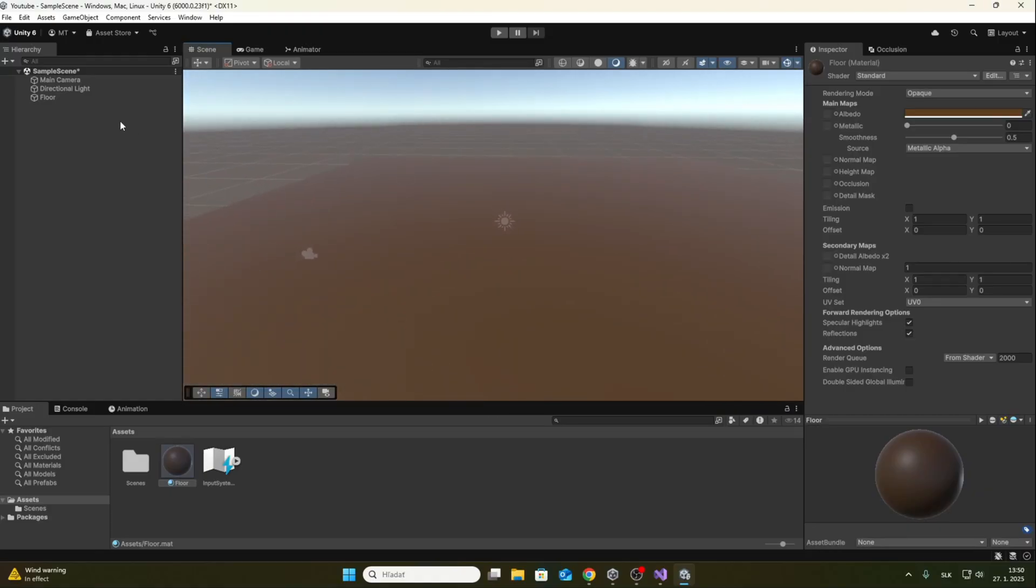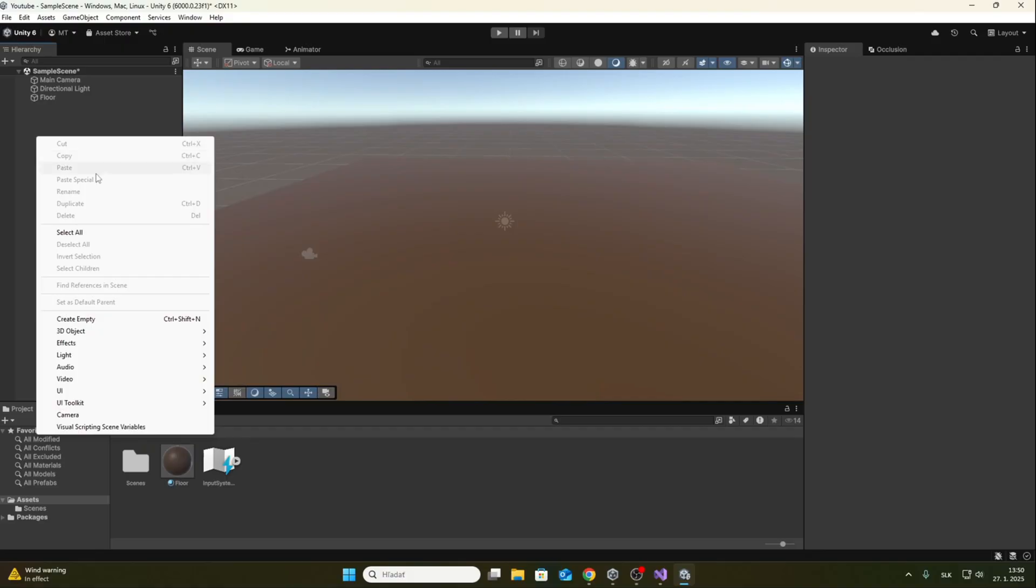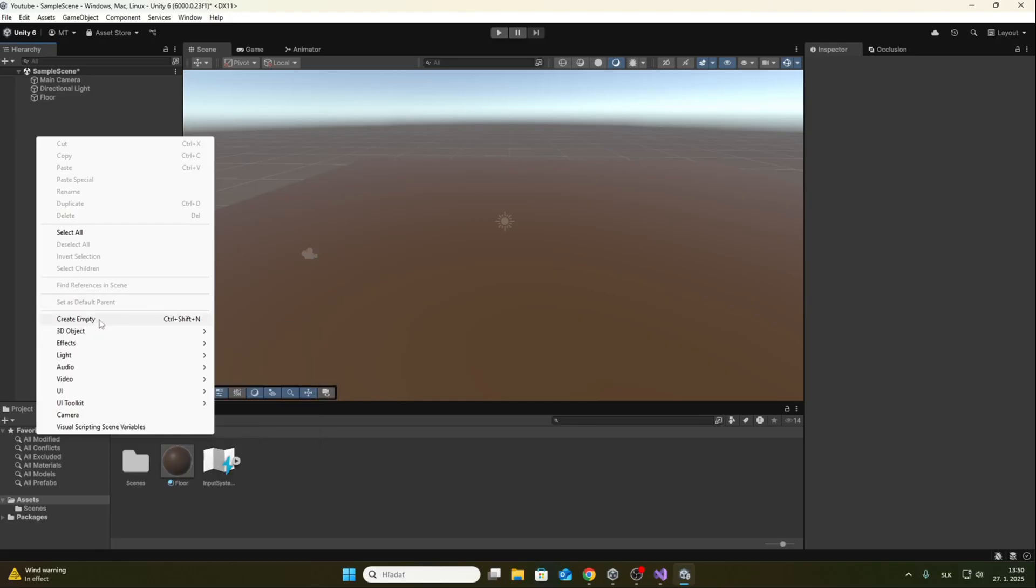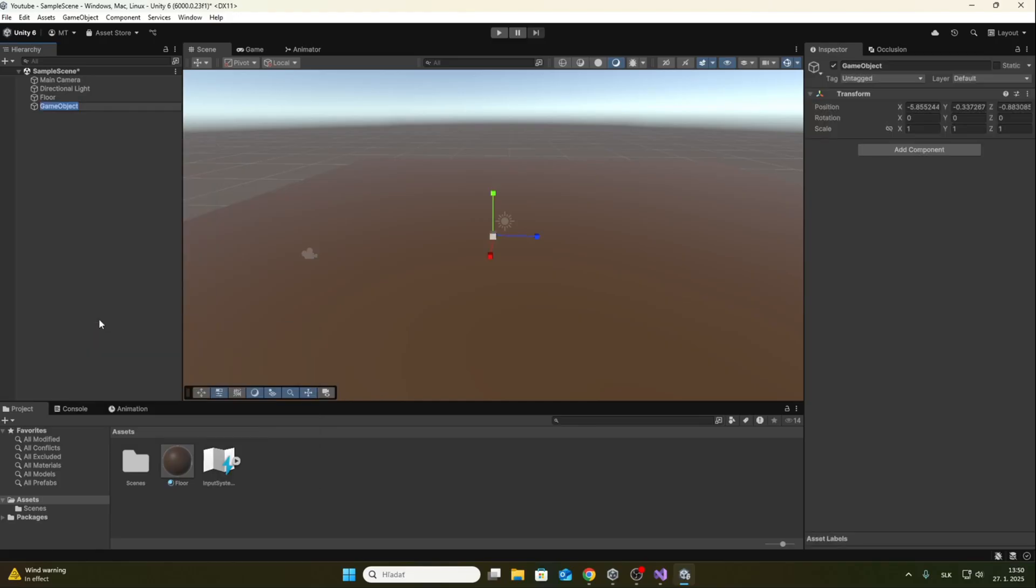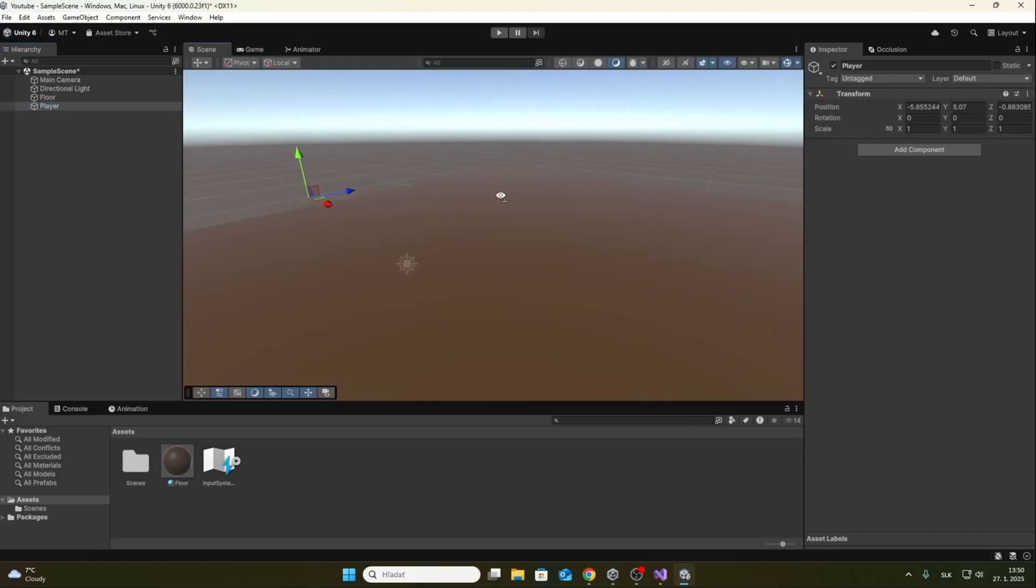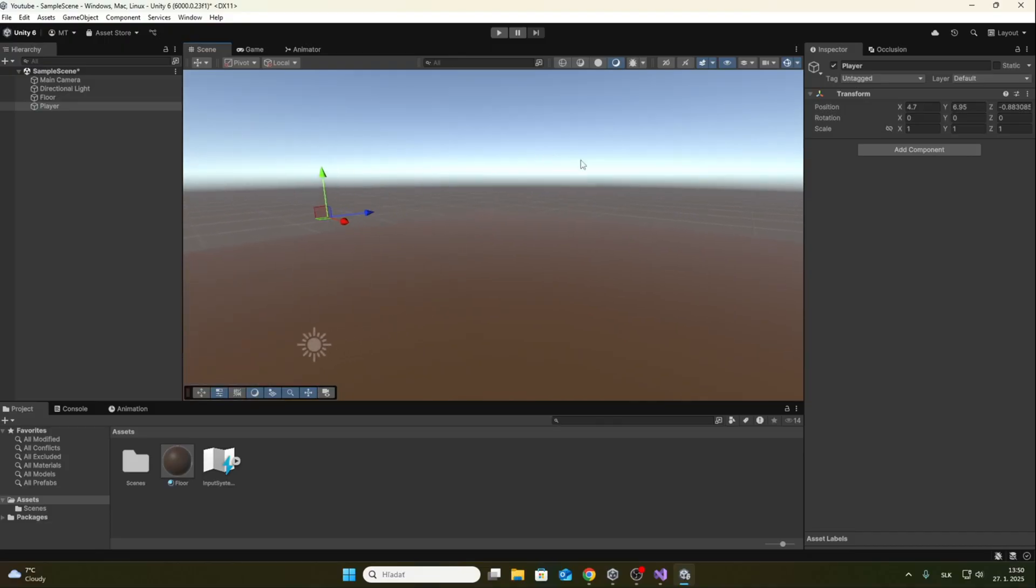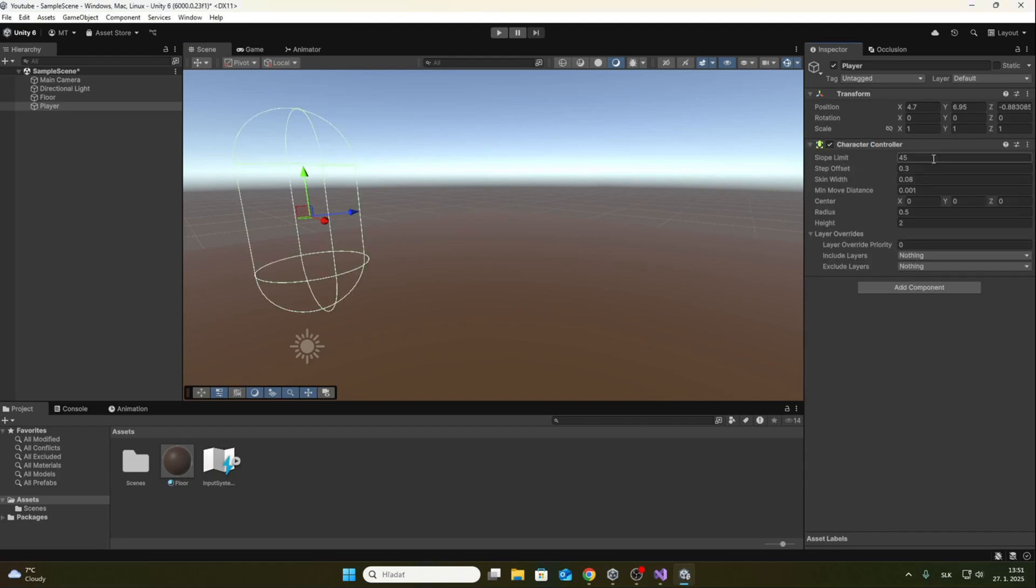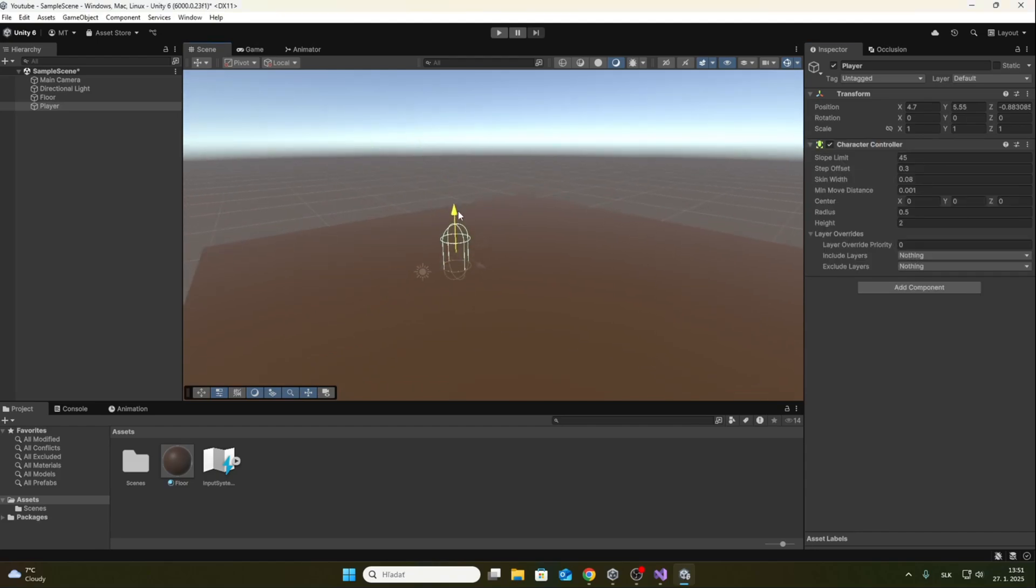Now I will create an empty game object and call it the player. I will move it above the floor and add a character controller component to it. Player now appears as a capsule. There is no need to change anything in character controller; you can change these values later.